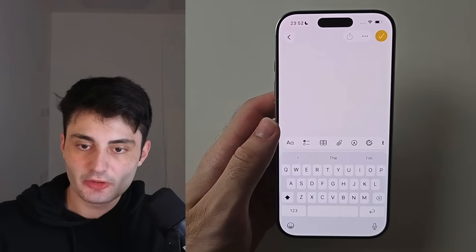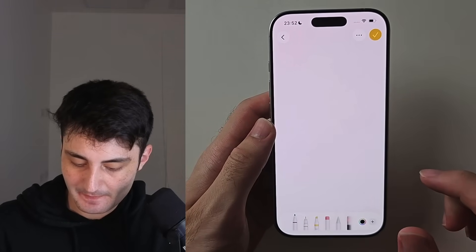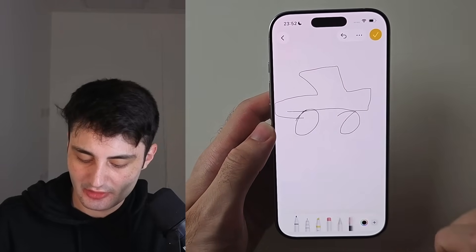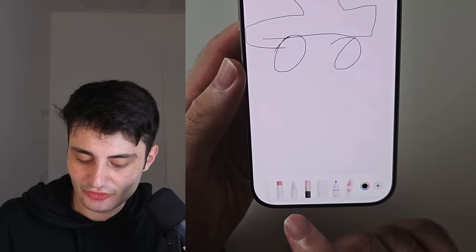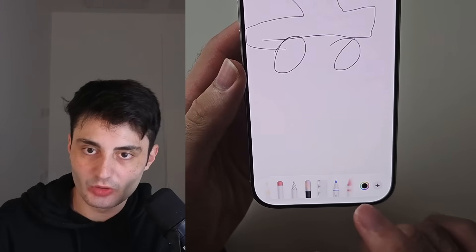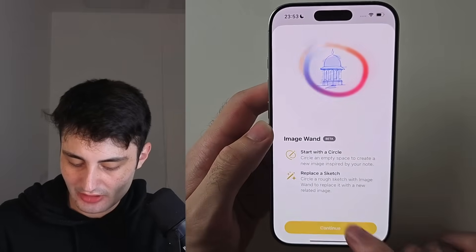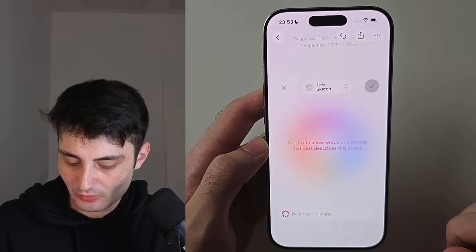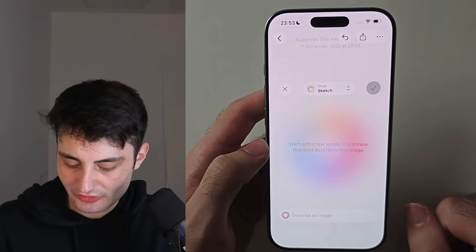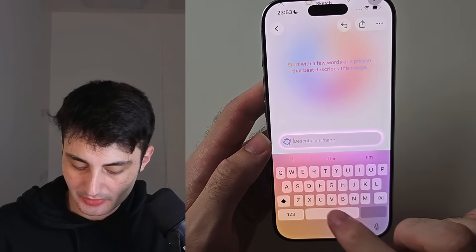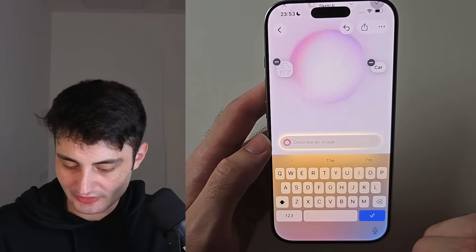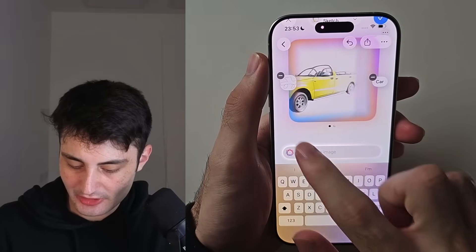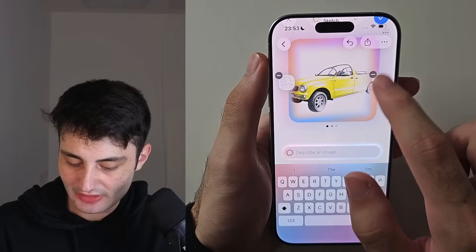If you create a new note and use the marker to draw a rough sketch — say a car — there's a new Apple Intelligence feature. To the left of the ruler, tap the icon, then circle your rough sketch. It will turn it into a full image. Add a descriptor — for example, type 'car' — then check the final result. Based on that rough sketch, Apple Intelligence has drawn a polished car image.